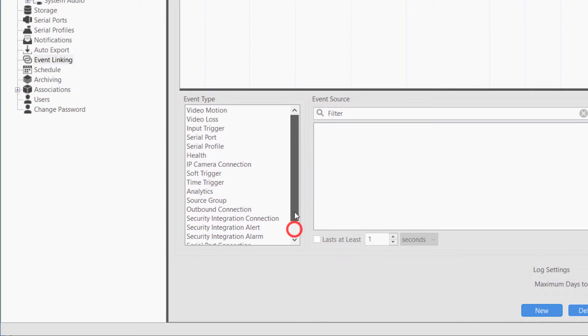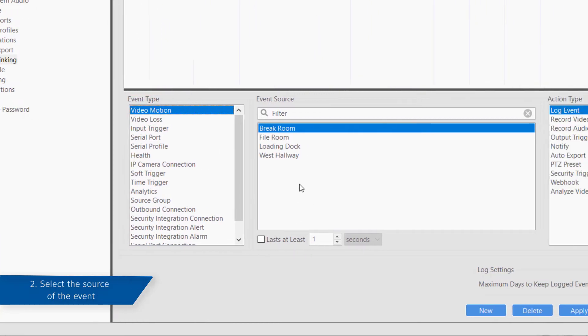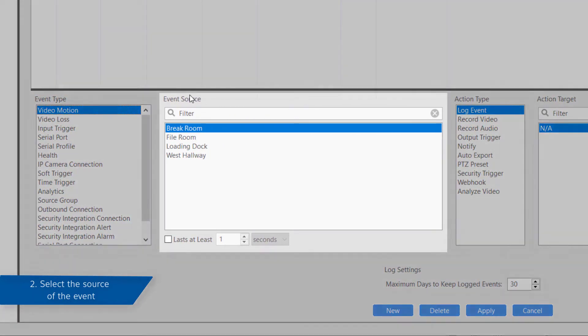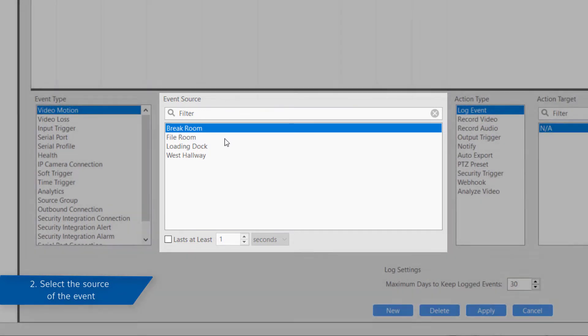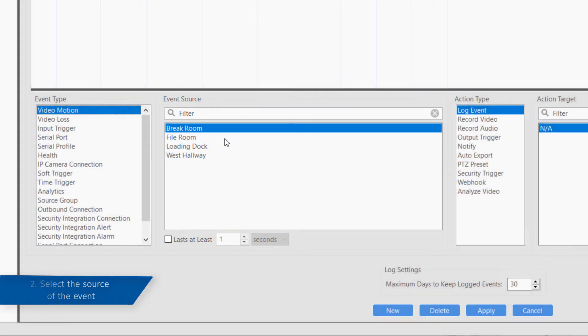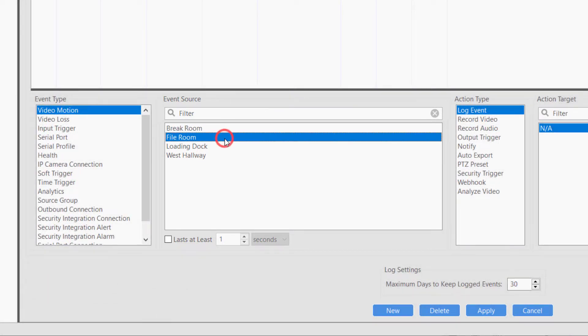Second, you must indicate the source of the event. For example, if you want to perform an action when motion is detected, then you will select the specific camera detecting the motion from the event source list.